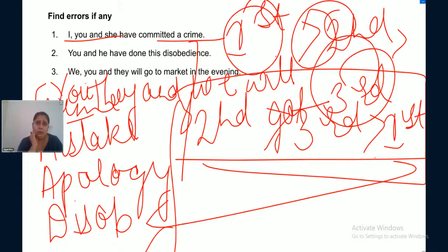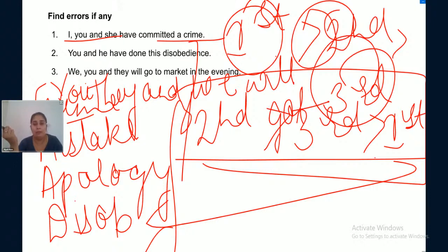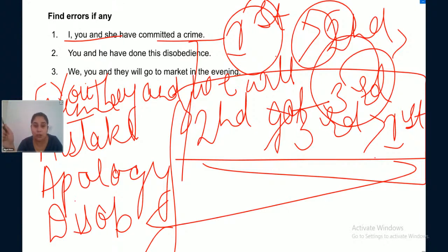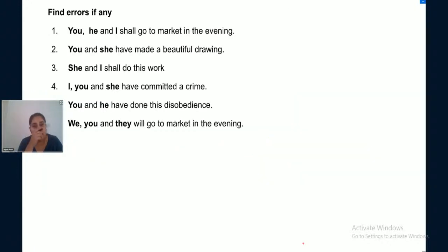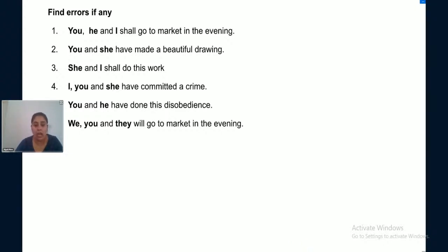To summarize: for positive things, prioritize the one who is listening, then the one not present, and lastly yourself (order: 2nd, 3rd, 1st). For negative things, accept your own fault first, then blame the listener, then the absent person (order: 1st, 2nd, 3rd). These rules are based on English manners.